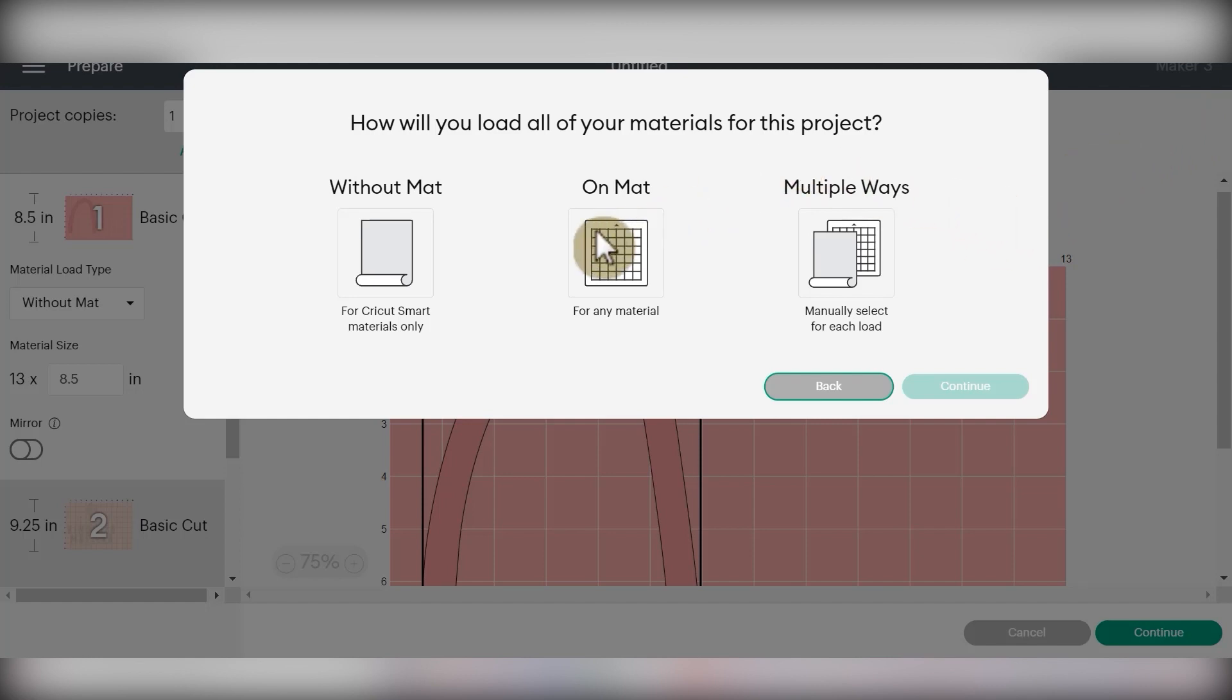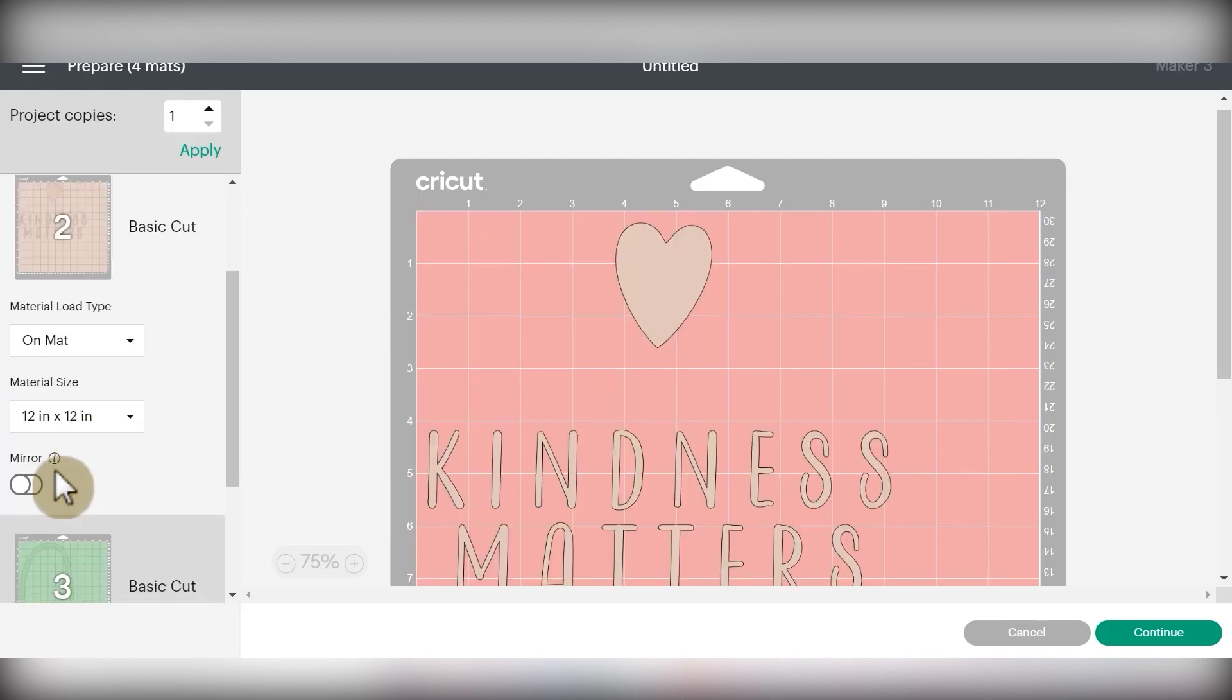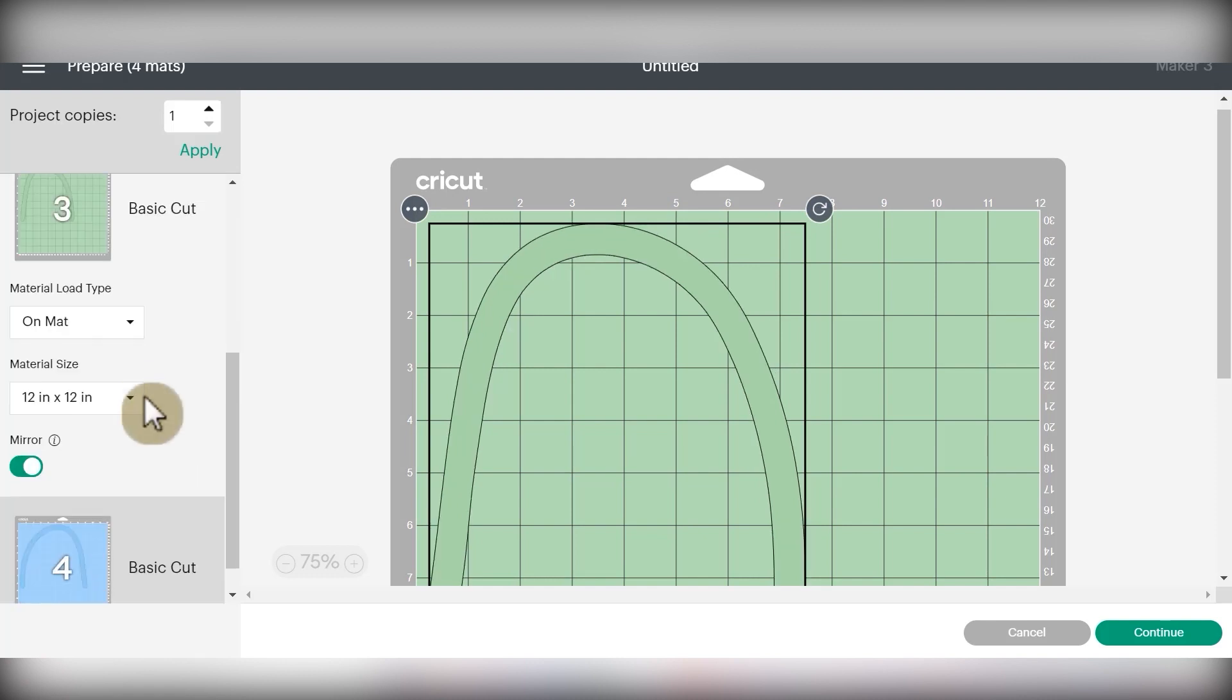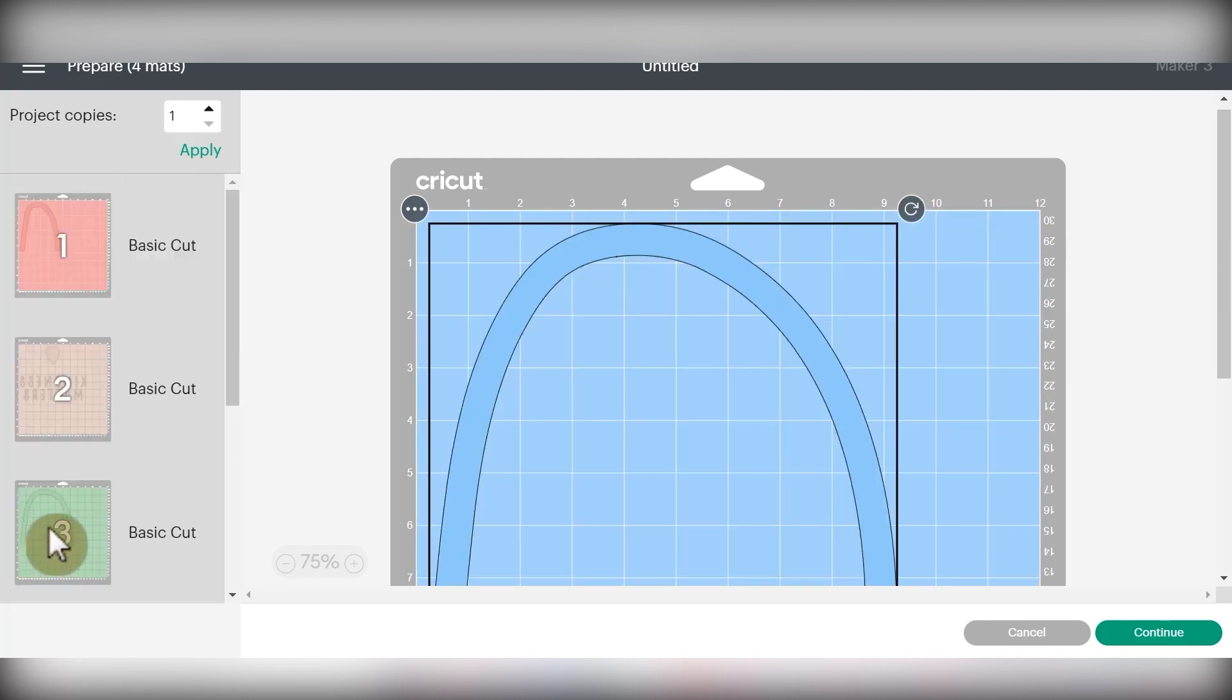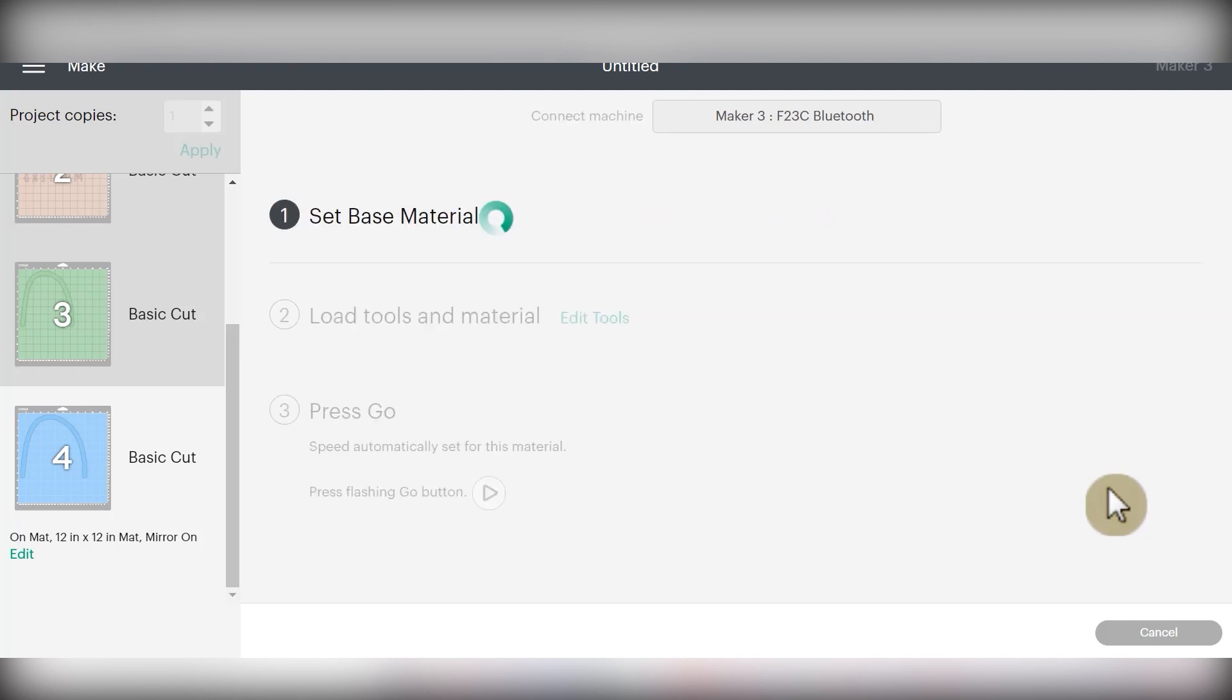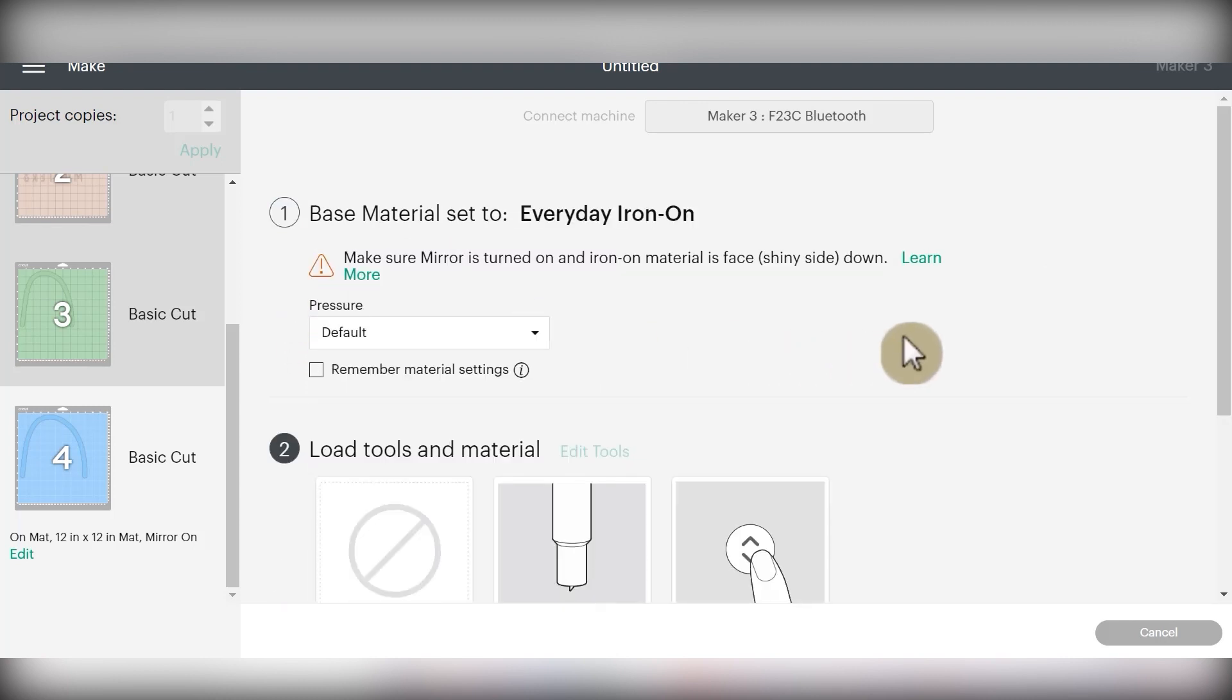I'm going to choose on a mat because I'm not using smart materials today with my Cricut Maker 3, and then choose continue. Then since we are using heat transfer vinyl, I'm going to mirror all of my layers to make sure that they're cut correctly. Once everything is mirrored, I'll click the green continue button and allow my Cricut Maker 3 to connect to my computer. Once it's connected, I'm going to choose the everyday iron-on setting for Caesar EasyWeed.